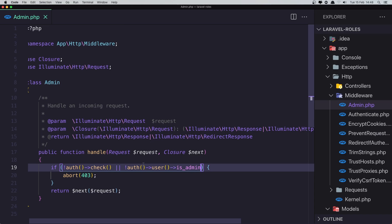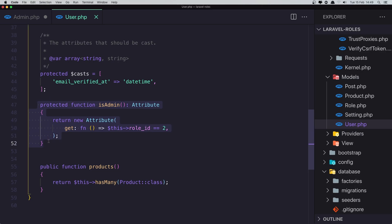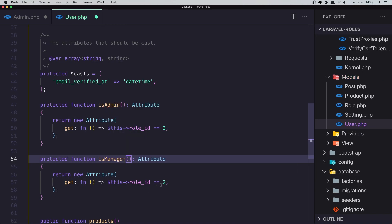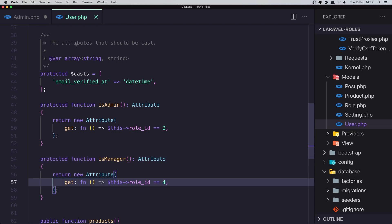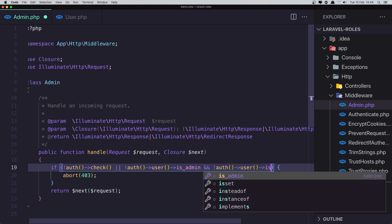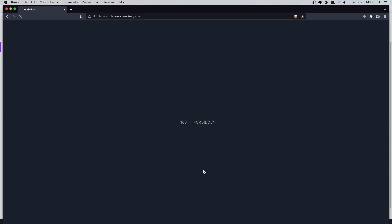What we can do is update the admin middleware to also allow the manager. In the user model, create one more accessor called isManager, where the role ID equals 4. Then in the middleware, add a check so that if the authenticated user is not admin and not manager, access is denied. Save and refresh — now we have access.